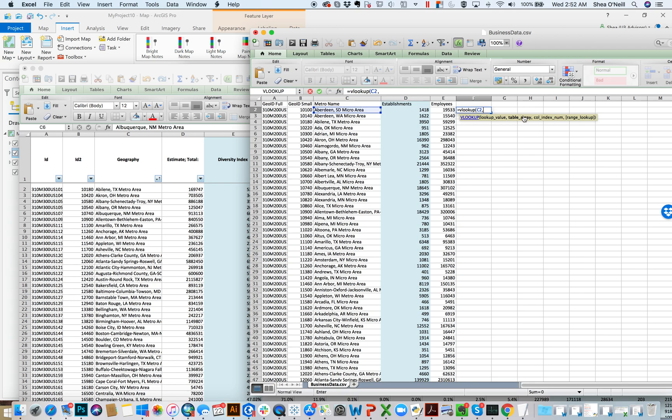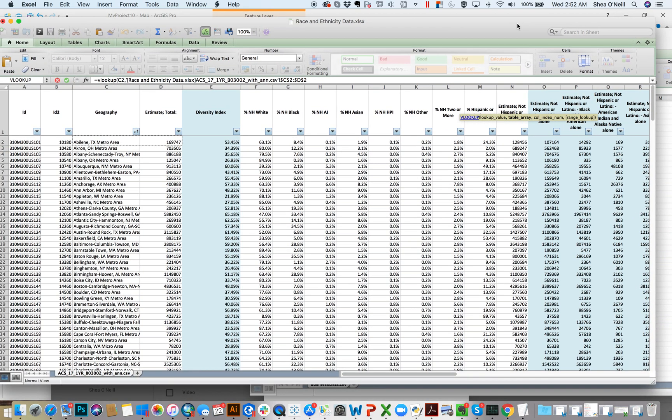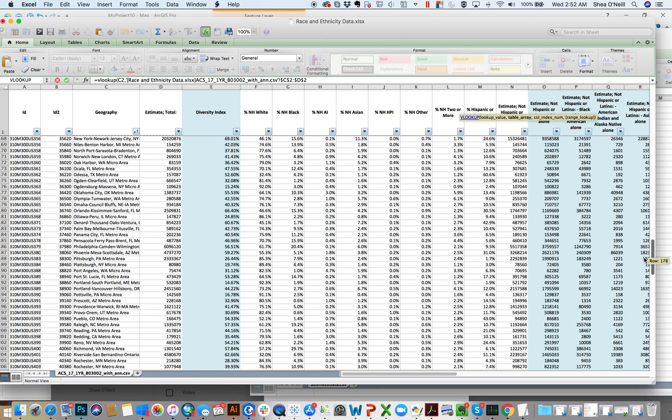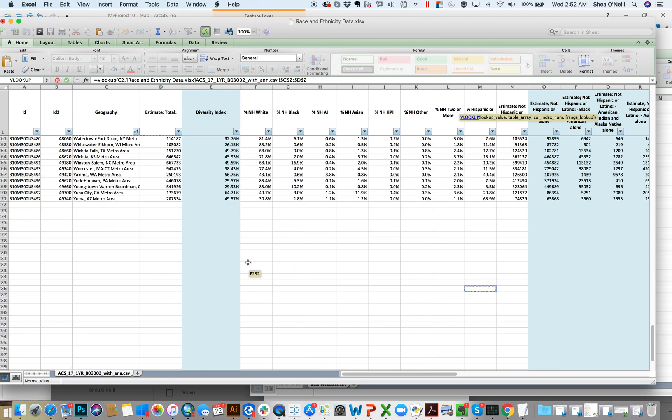Table array. Look at that as, where am I looking it up? For this, you want to be selecting the first column that you select should be what you're trying to match. And then every subsequent column you select is the data you might want to bring back. So in this instance, I would start here at geography, scroll over to estimate, and I could scroll all the way down and hold shift at the bottom.